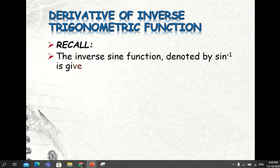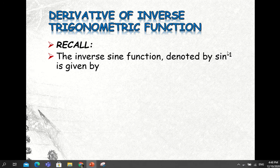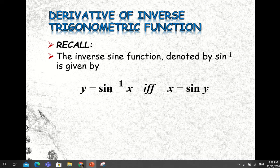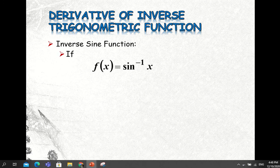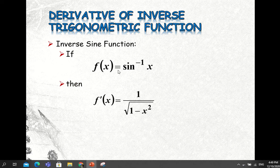Let's recall that the inverse sine function, denoted by this notation with sine and negative one as the exponent, indicates the inverse of the function sine. This is given by: y equals inverse sine of x if and only if x equals sine y. So for the inverse sine function, if f of x equals inverse sine of x, then the derivative f prime of x is equal to 1 divided by the square root of 1 minus x squared.